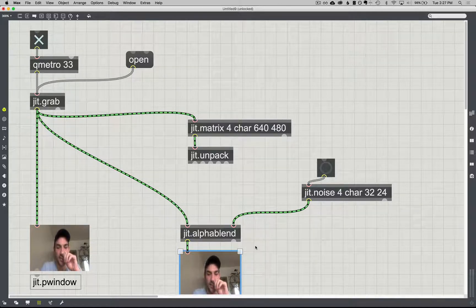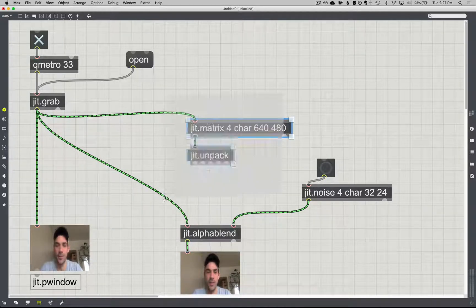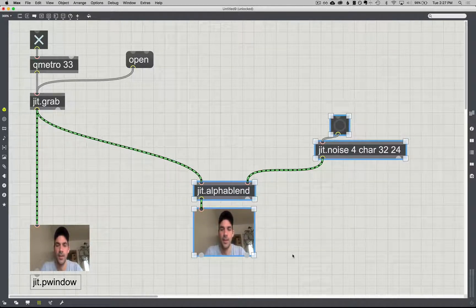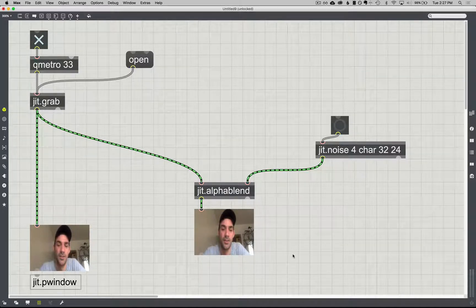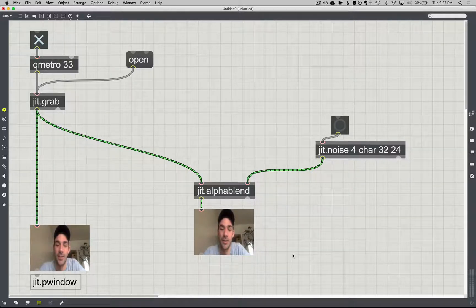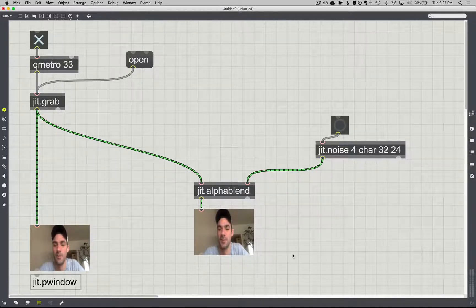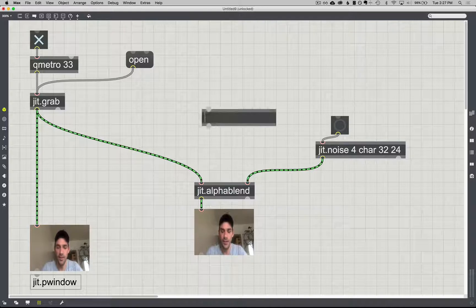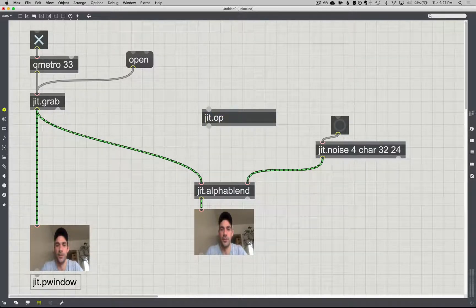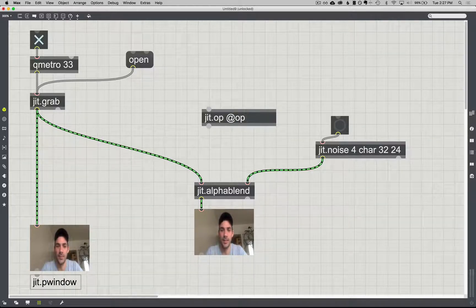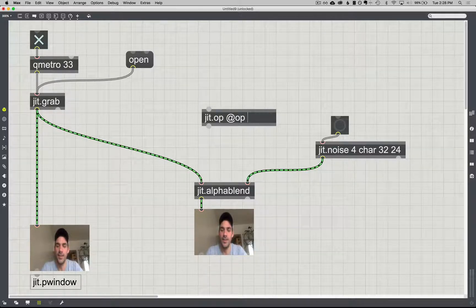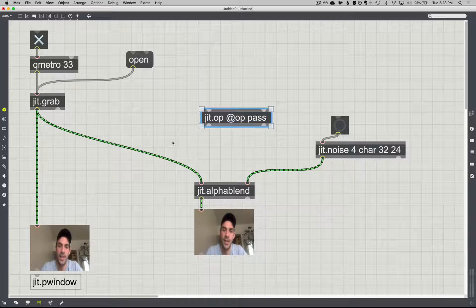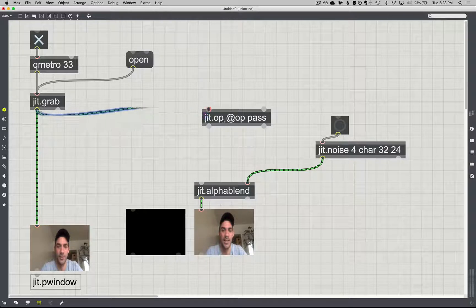But nothing's happening at the moment, and that is because we're going to have to intercept it right here. So I'm going to get rid of this for a second. And I'm going to be up front and say that the JIT alpha blend object is a little obtuse in how it works. If you can grasp it, it becomes a very great tool. We'll find other ways to explain it, but I'm going to use the JIT op object, which you saw in the first tutorial. And you remember I can say at op and give it a mathematical operator like plus. But in this case I want to look at something called pass, and pass means just pass it along without doing anything to it.